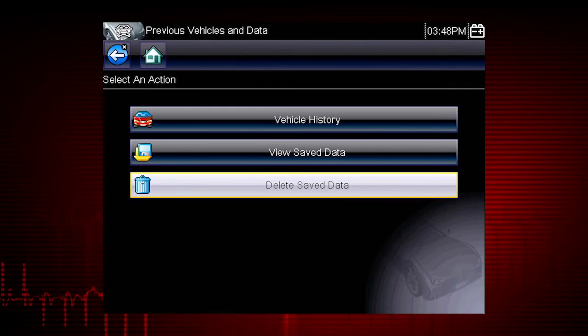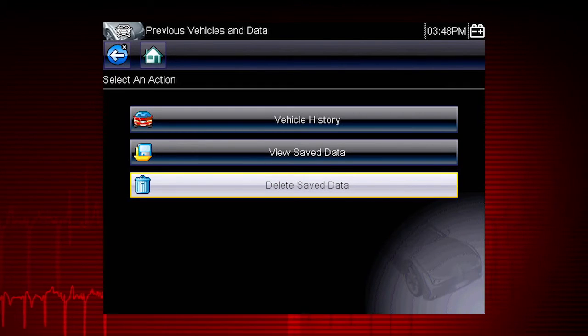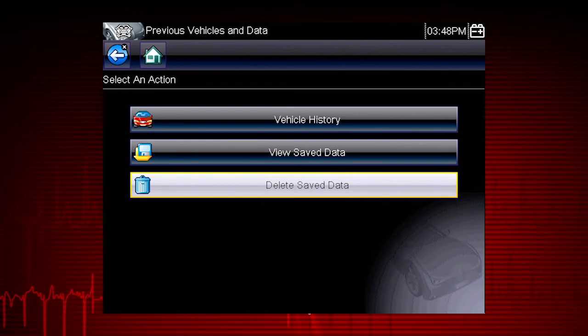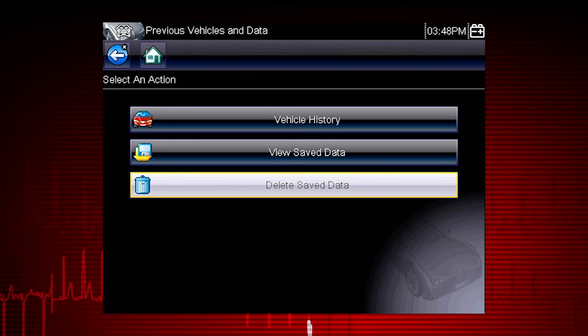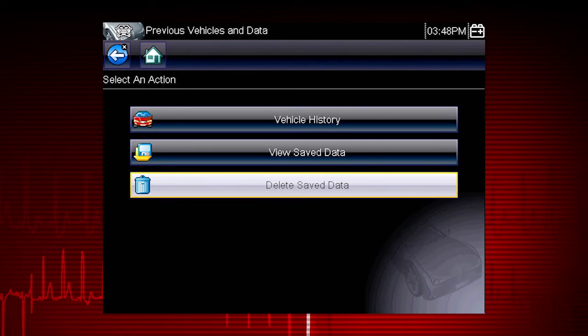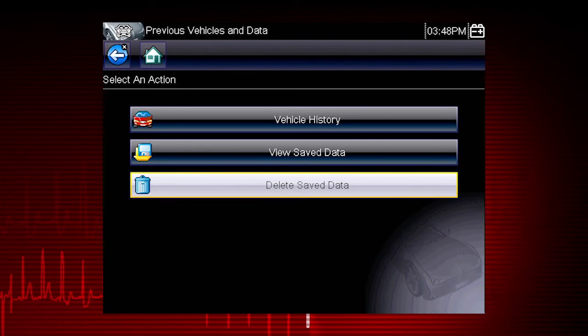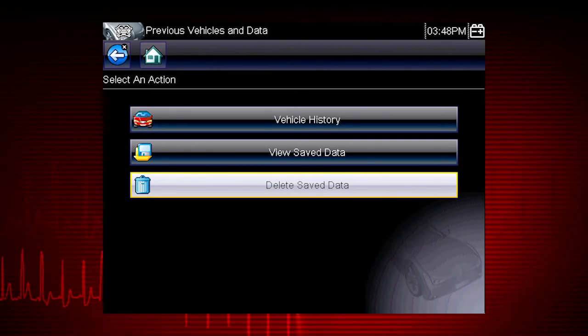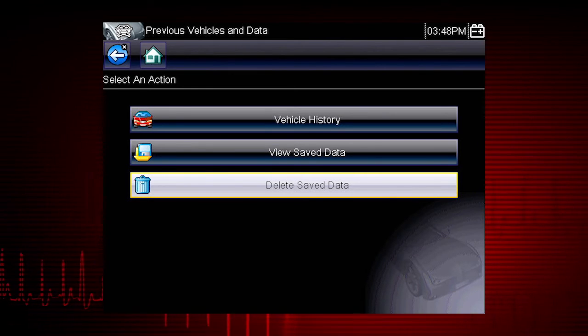Data files and screen images are saved on the removable microSD card in the tool. The tool's software is also on this card.